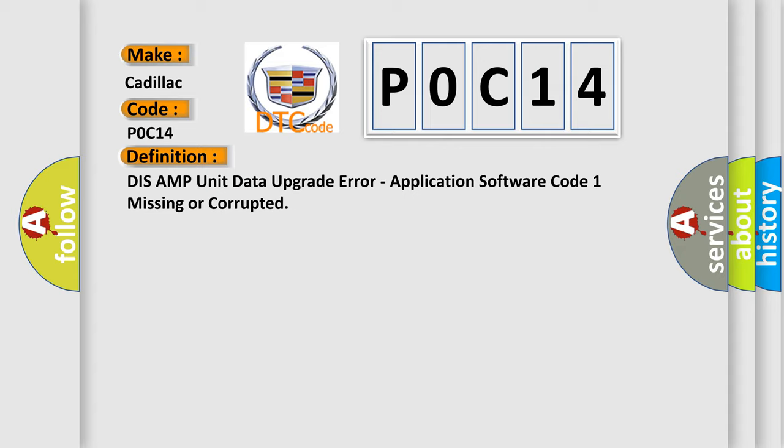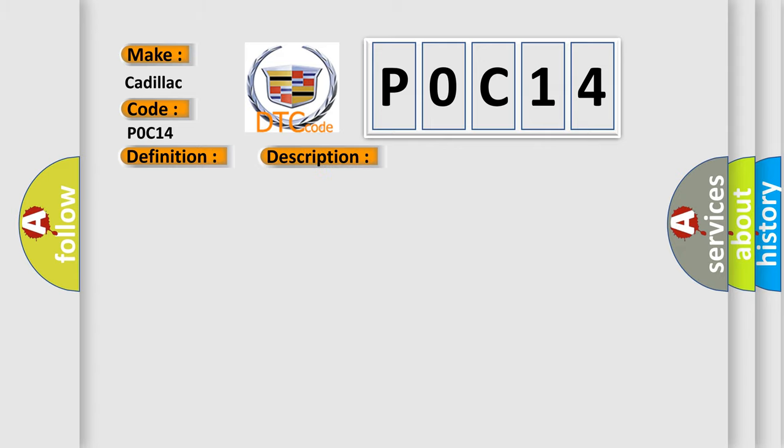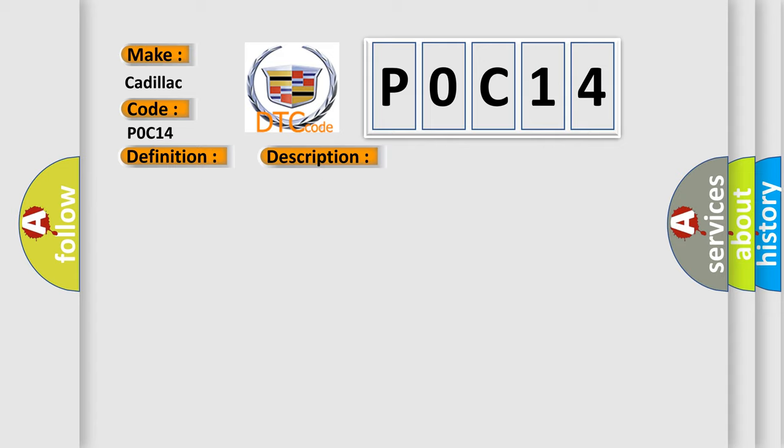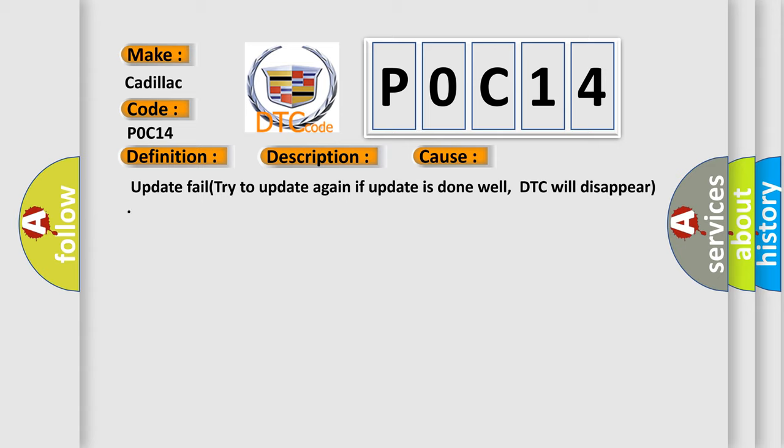And now this is a short description of this DTC code. This code is set when the update has failed. This diagnostic error occurs most often in these cases: Update Fail. Try to update again. If update is done well, DTC will disappear.